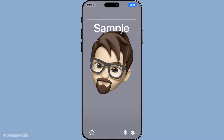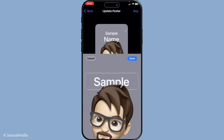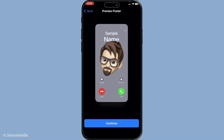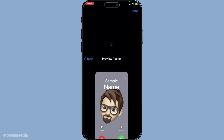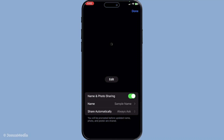And there you have it, you've successfully changed your iMessage profile picture, bringing a new level of personalisation to your iPhone interactions. I hope this guide was helpful and that you enjoyed updating your look. Thanks for watching and don't forget to like and subscribe for more easy to follow tech tutorials.